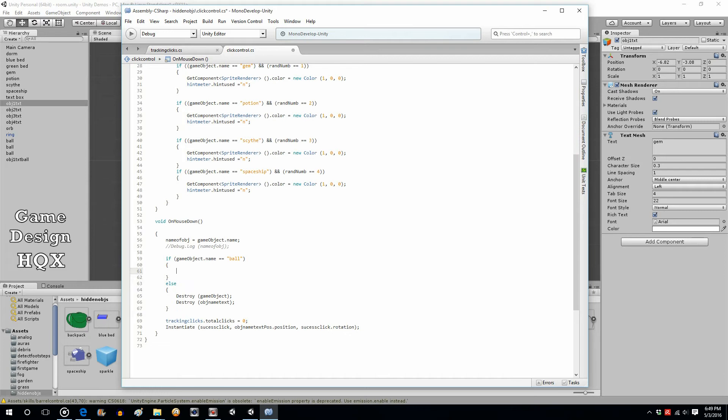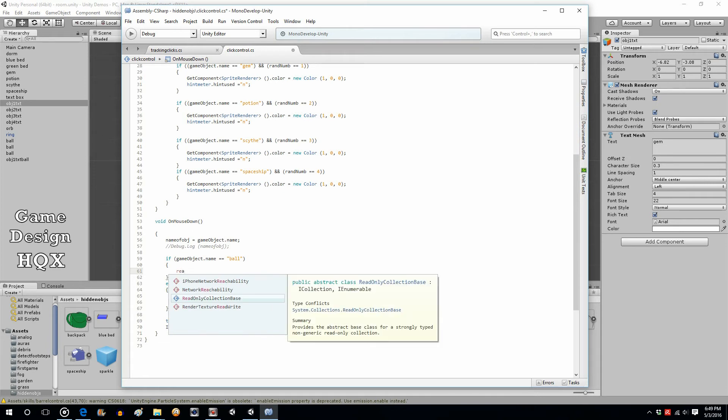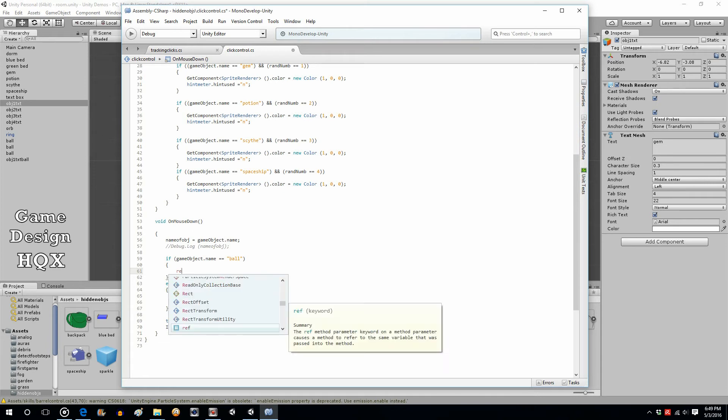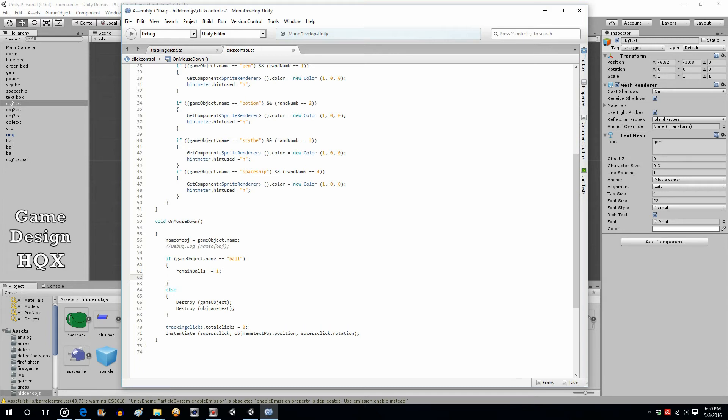If that's the case then we want, let remain, remain balls minus equals one.